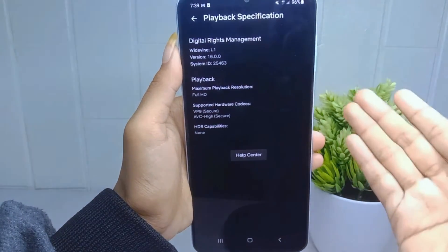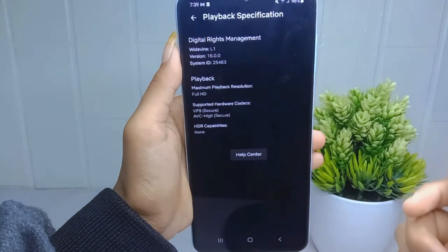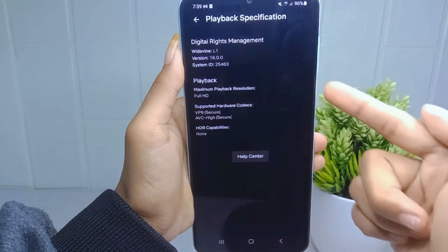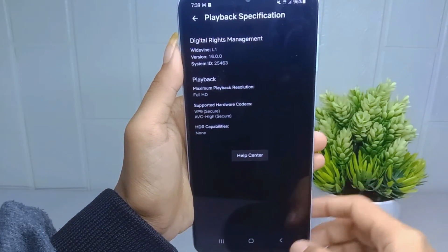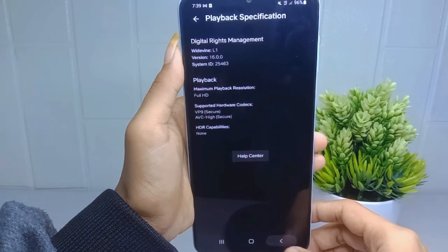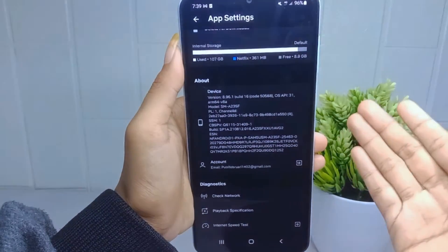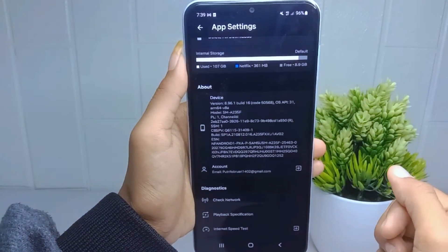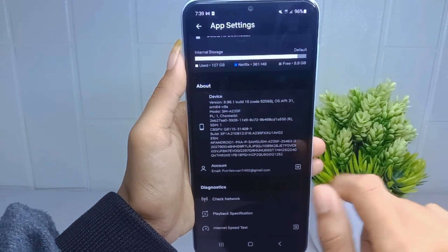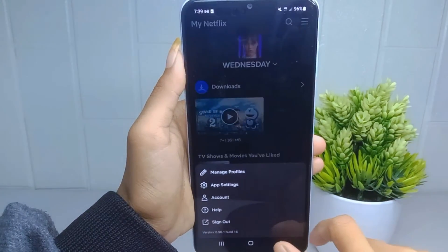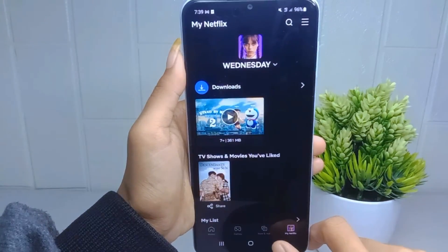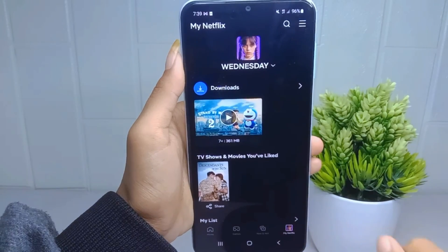That's the tutorial on how to check playback specification on Netflix on an Android device. If this video helped you, don't forget to like and subscribe to get all the information from this channel. Thank you.